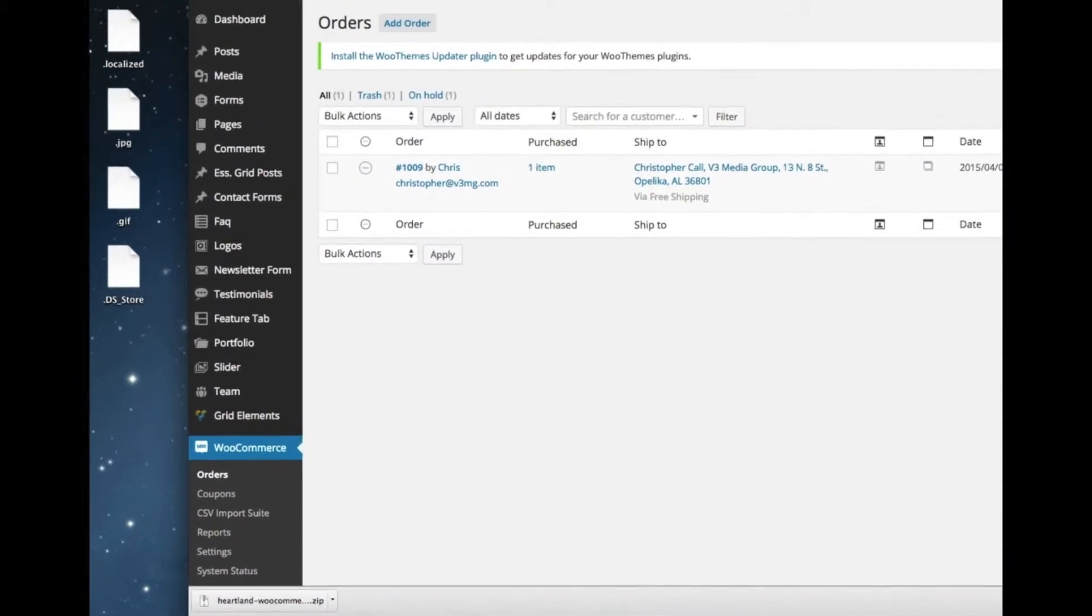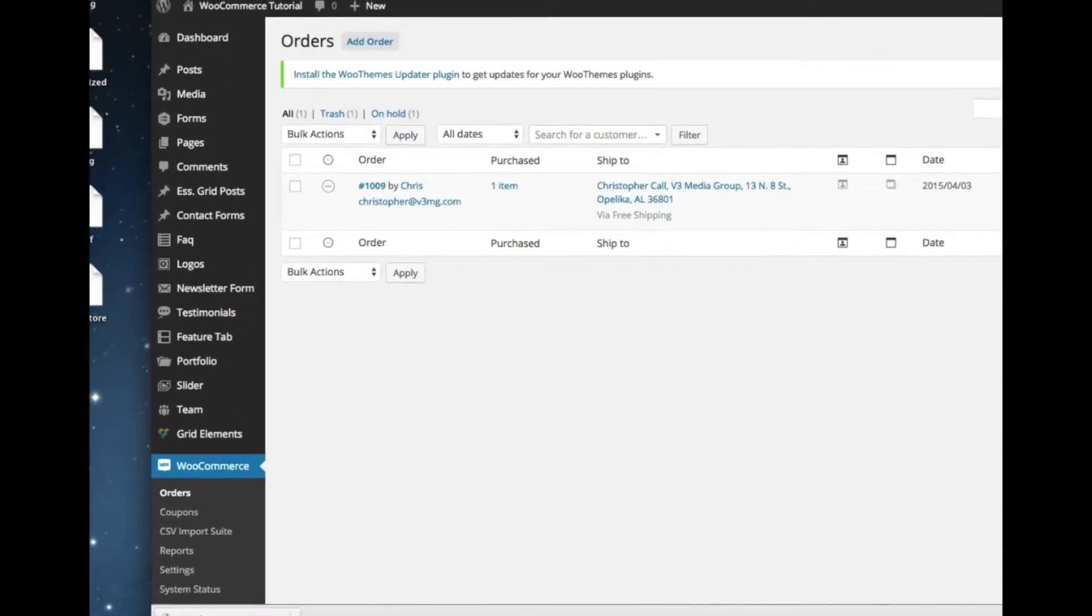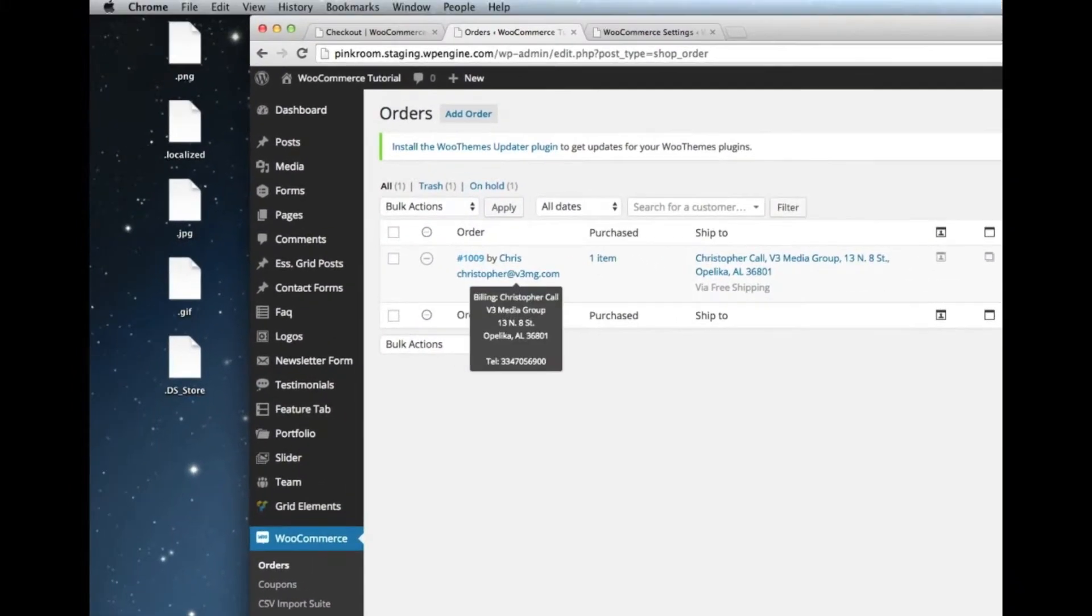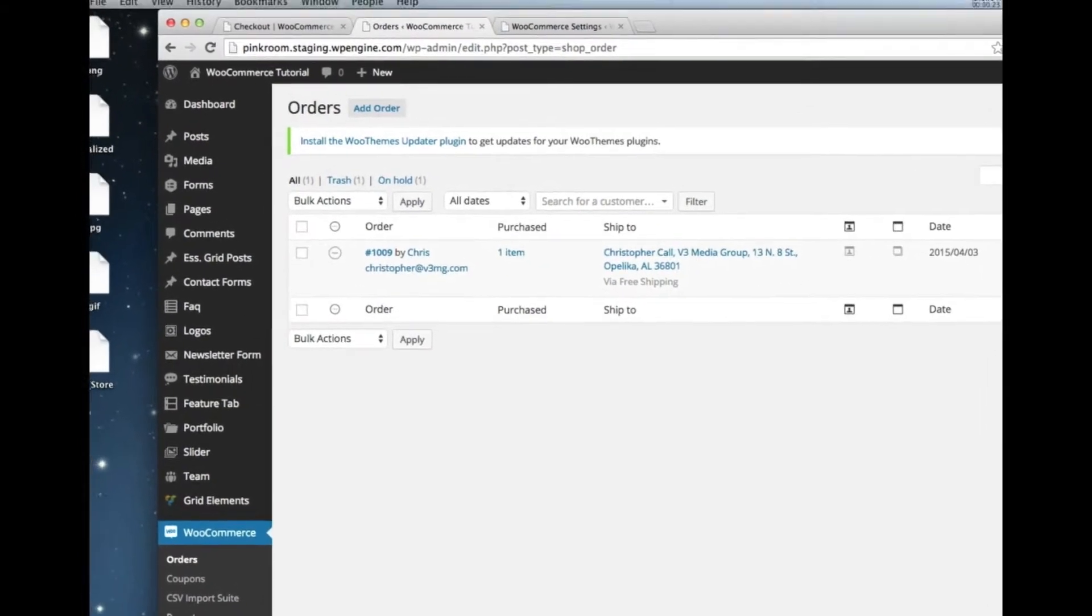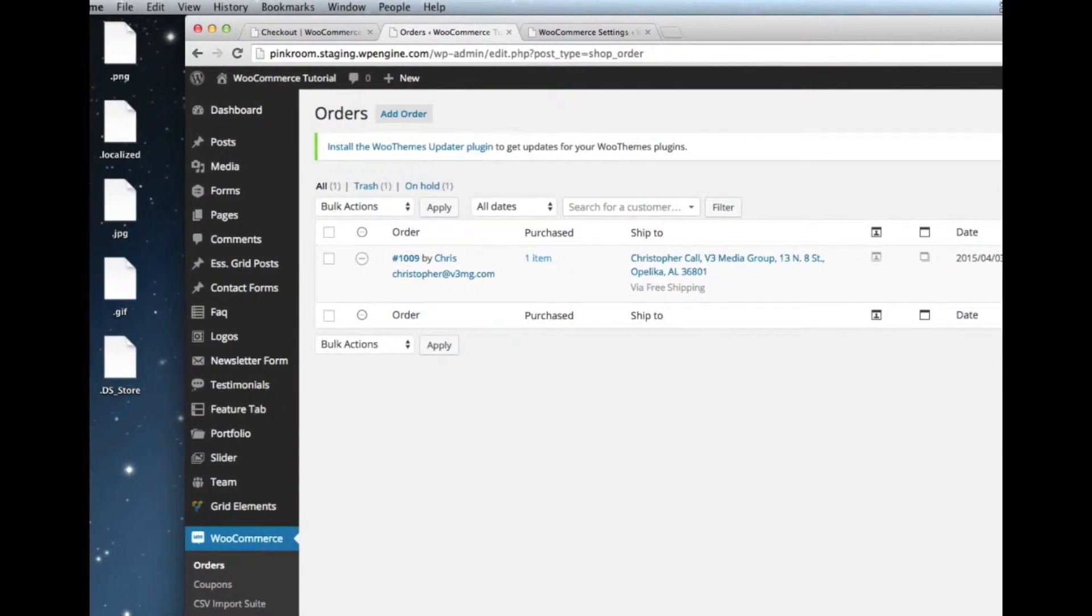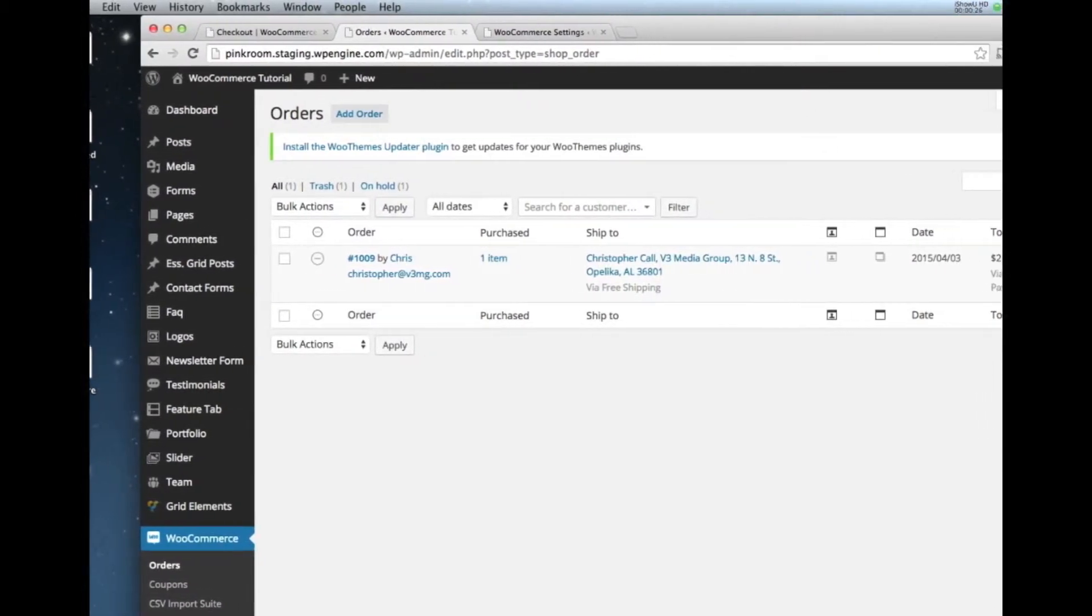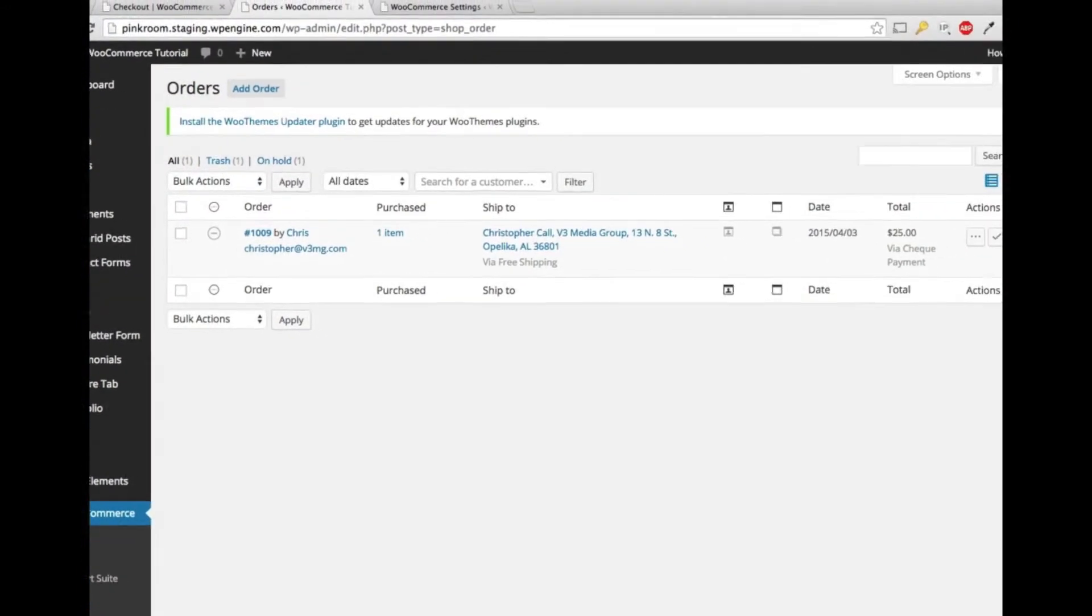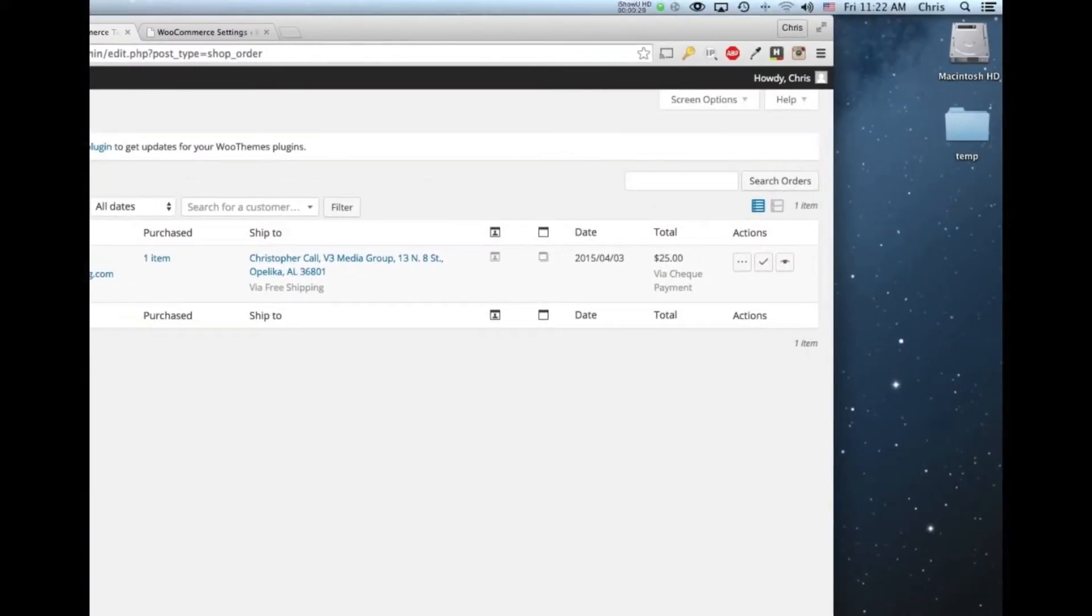I've put one dummy order in there and you can see the order number. Once we click into it, you'll be able to see the order details as what products are in there, how I paid, etc.